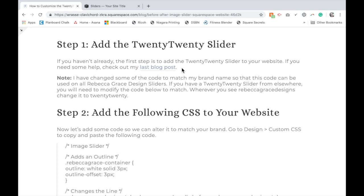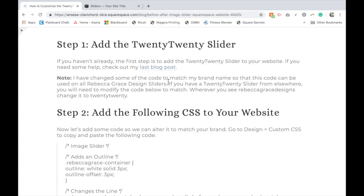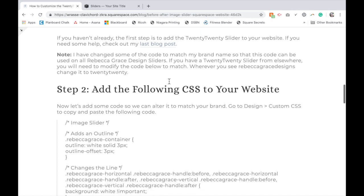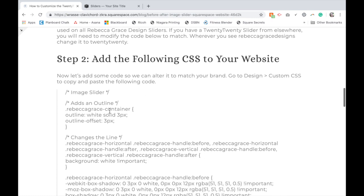I have changed some of the code to match my brand name Rebecca Grace Designs because I'm adding some plugins and other sliders with my own styling. So I've changed the name - instead of TwentyTwenty it says Rebecca Grace. If you have the TwentyTwenty slider on your site already, you'll have to modify my code slightly to match TwentyTwenty's branding. Essentially wherever it says Rebecca Grace just replace that with 2020, no spaces, no capitals and that should work fine for you.